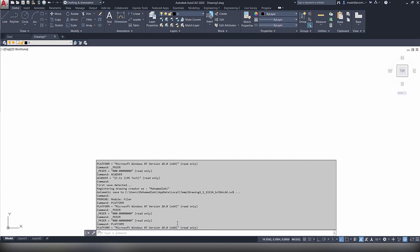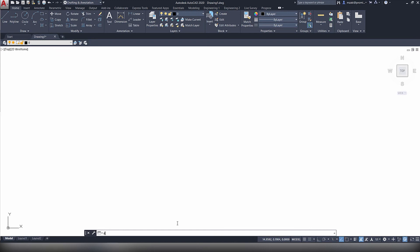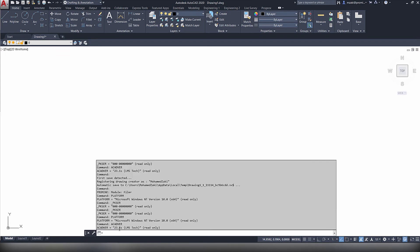The next command is ACADVER, and this allows you to obtain your AutoCAD version. So AutoCAD 2020 corresponds to 23.1, and if you're using AutoCAD 2021, then it should be 24 right here.